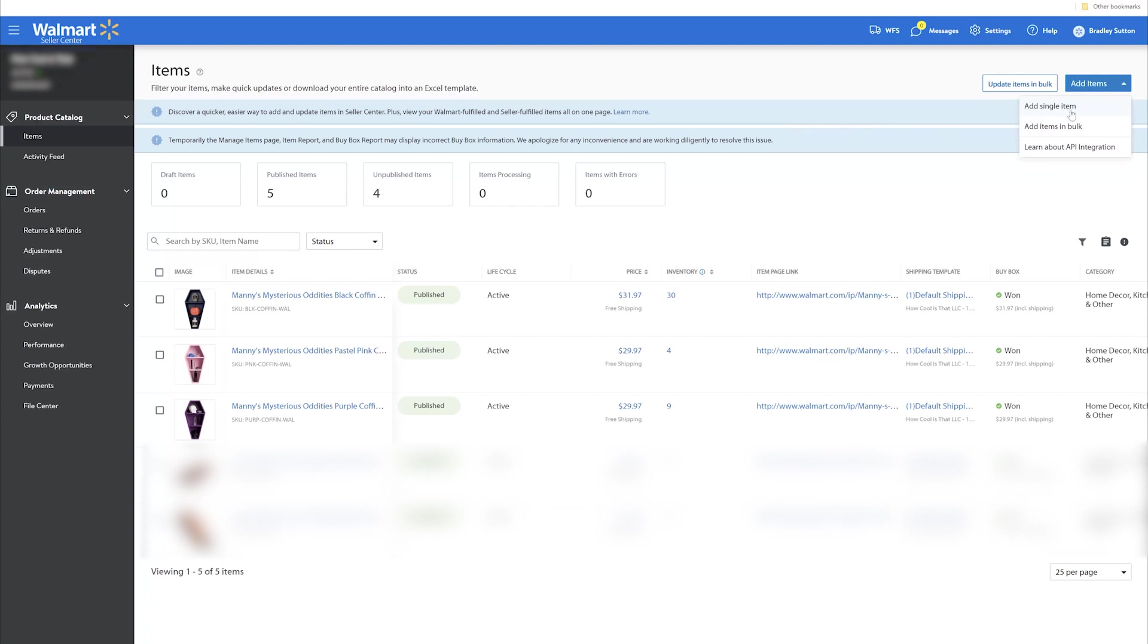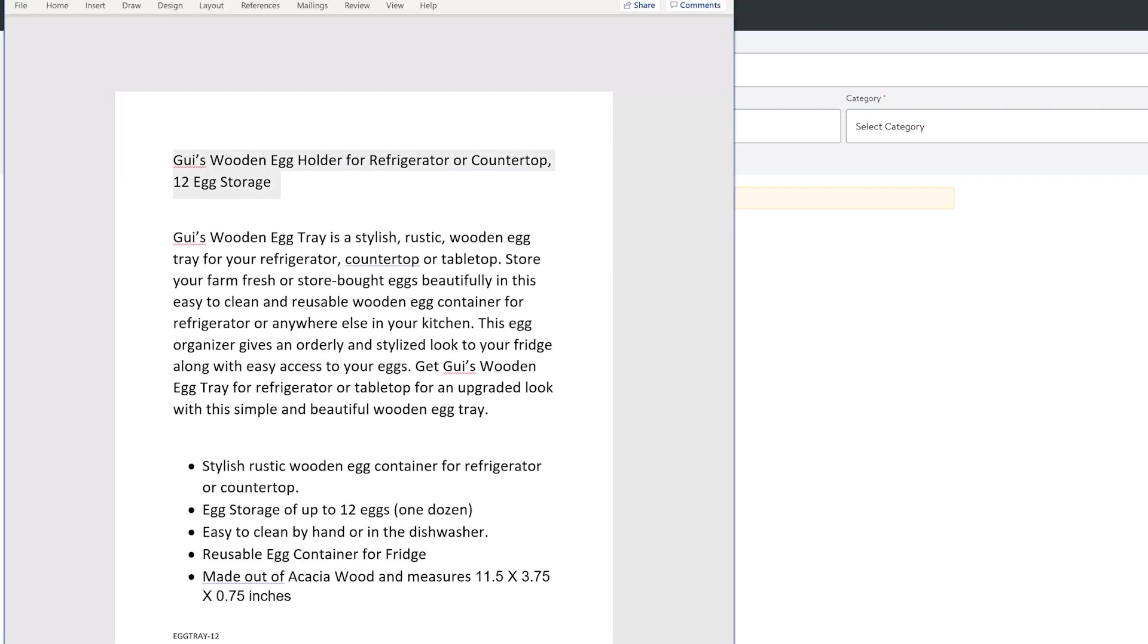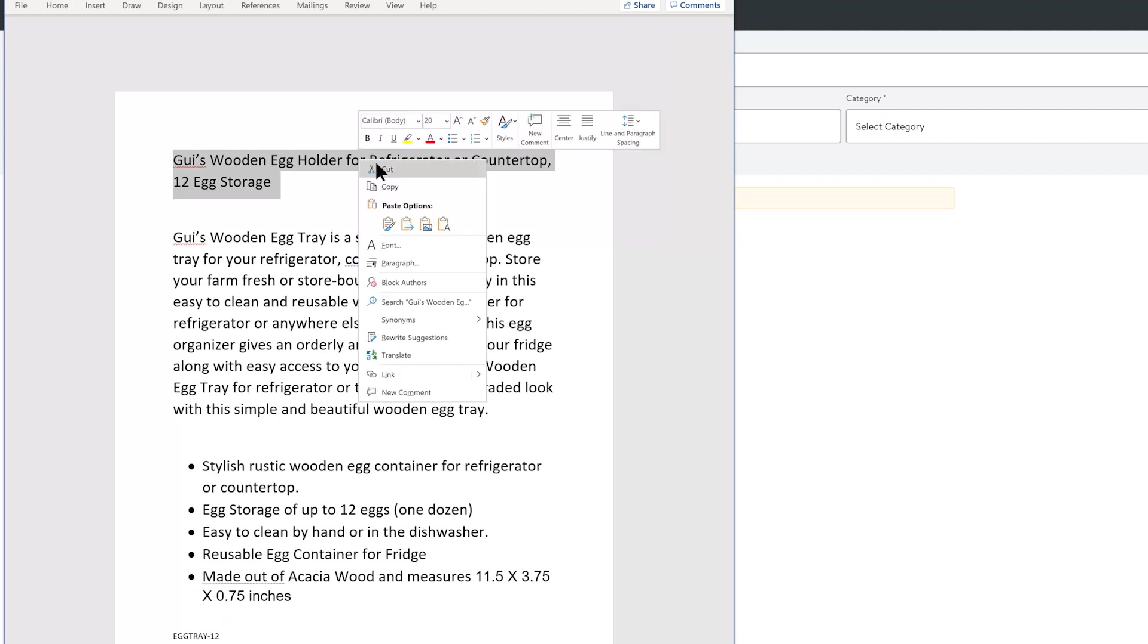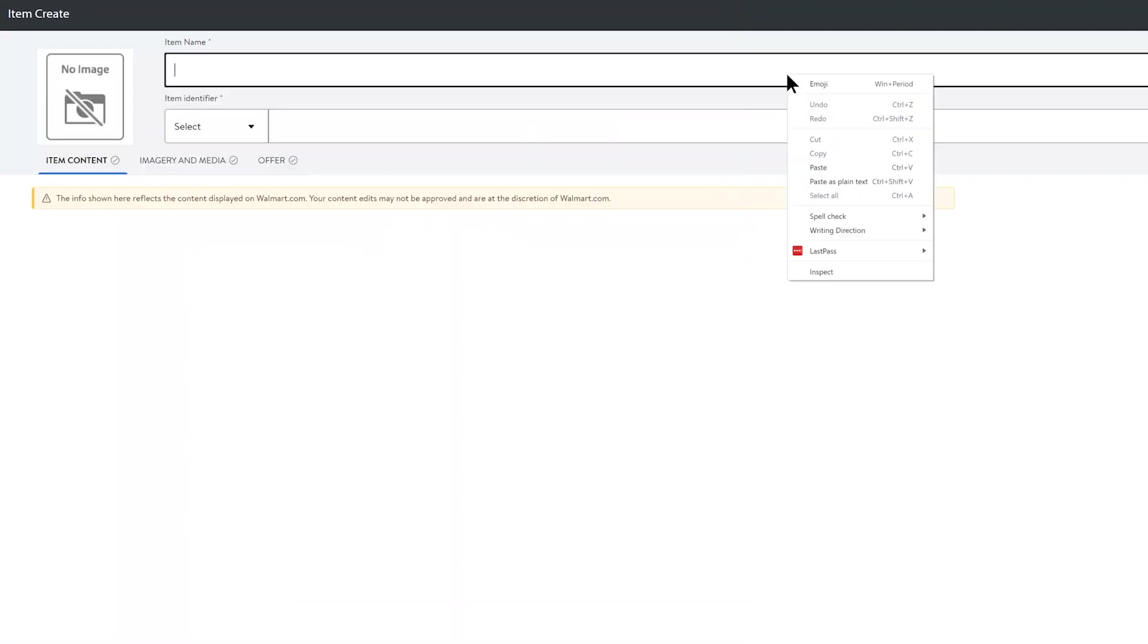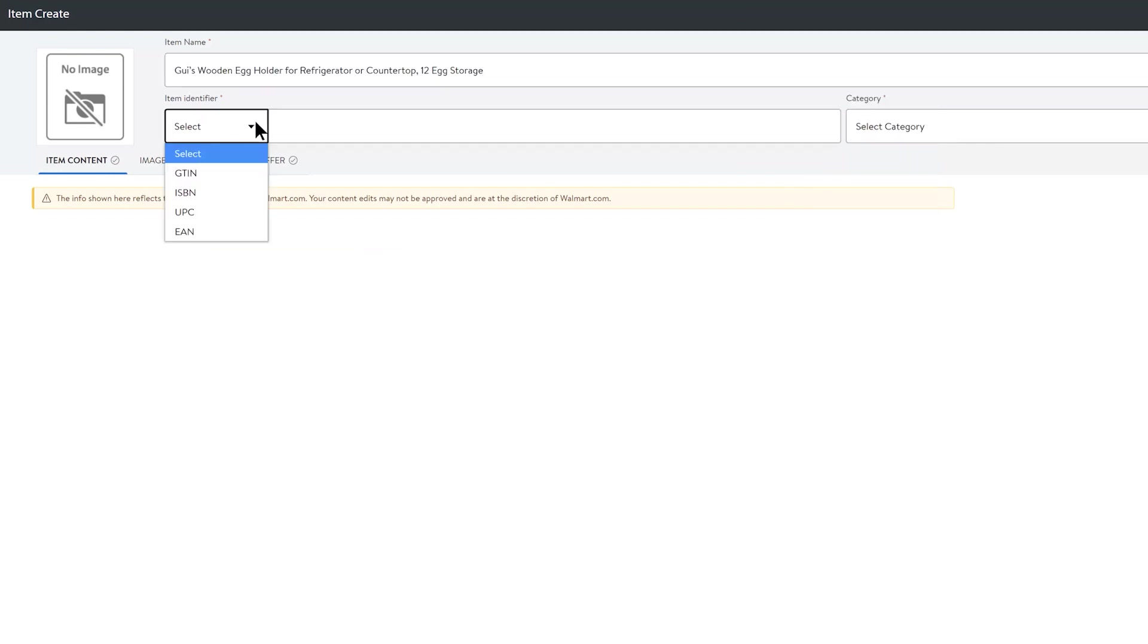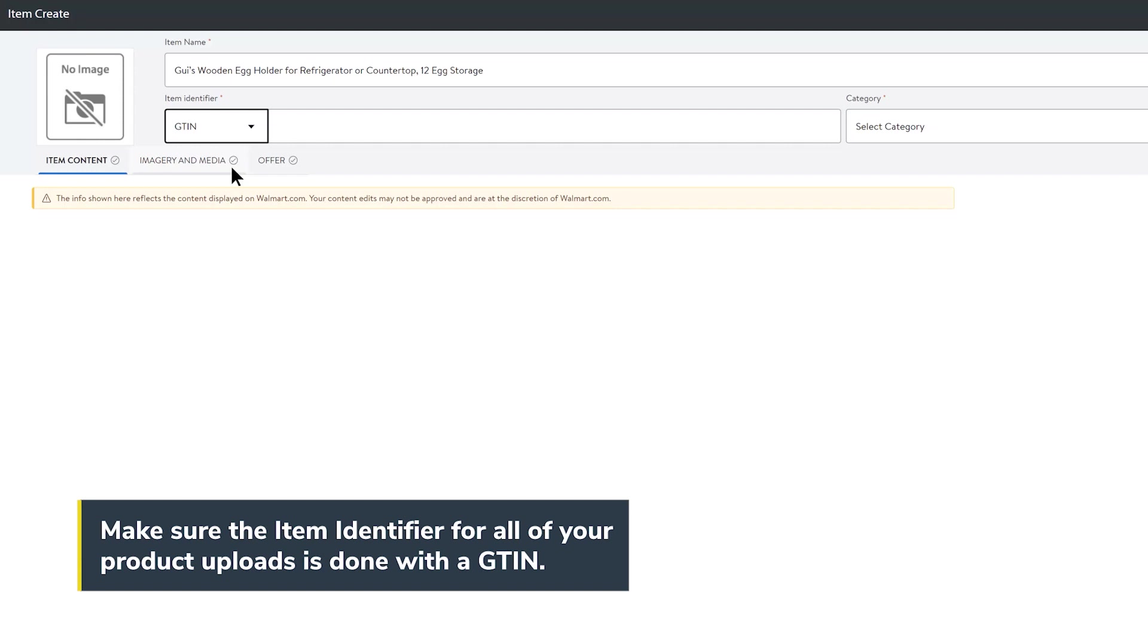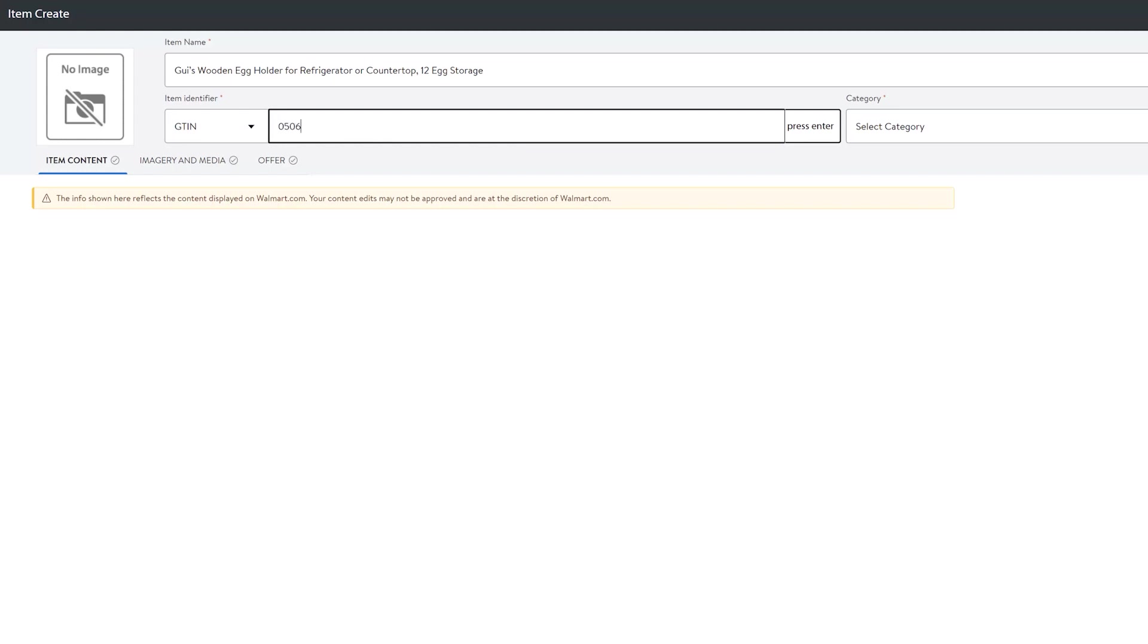So the first thing that you need to do is when you're logged into your seller center account, you're going to click on items under product catalog. And that is where all of these items will show up. And then what you're going to do is simply just go to add items and add single item. Now, if you wanted to add it in bulk, there is a way to do that, but we're not going to go over that today. We're just going to show you how to add a single item. So what we're going to do is I've actually got this particular page open to create our listing. And I'm just going to copy the title first and paste the title here.